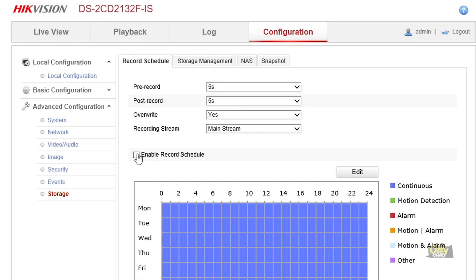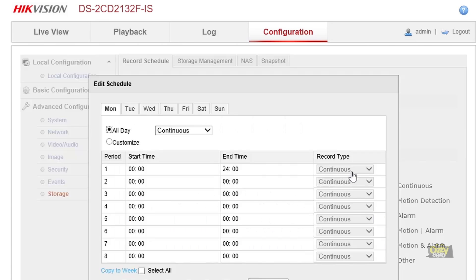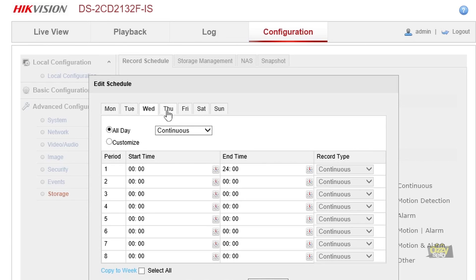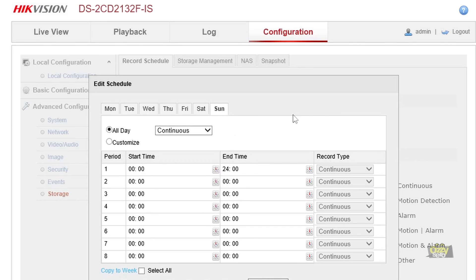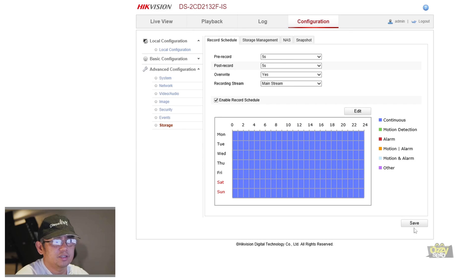To make sure it records, go to Record Schedule. It's not enabled yet, so enable Record Schedule. It defaults to continuous recording all day for every day of the week. You can customize this — choose motion detection, alarm triggers, or all events — but for this demo I'll leave it as continuous recording. Press OK and Save. 'Save Succeed' — it should now be recording.